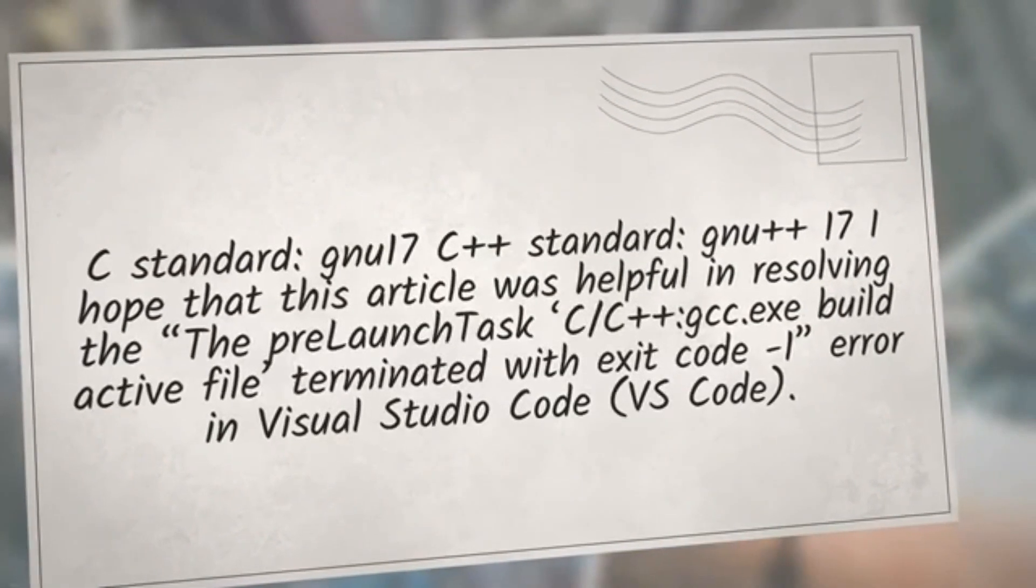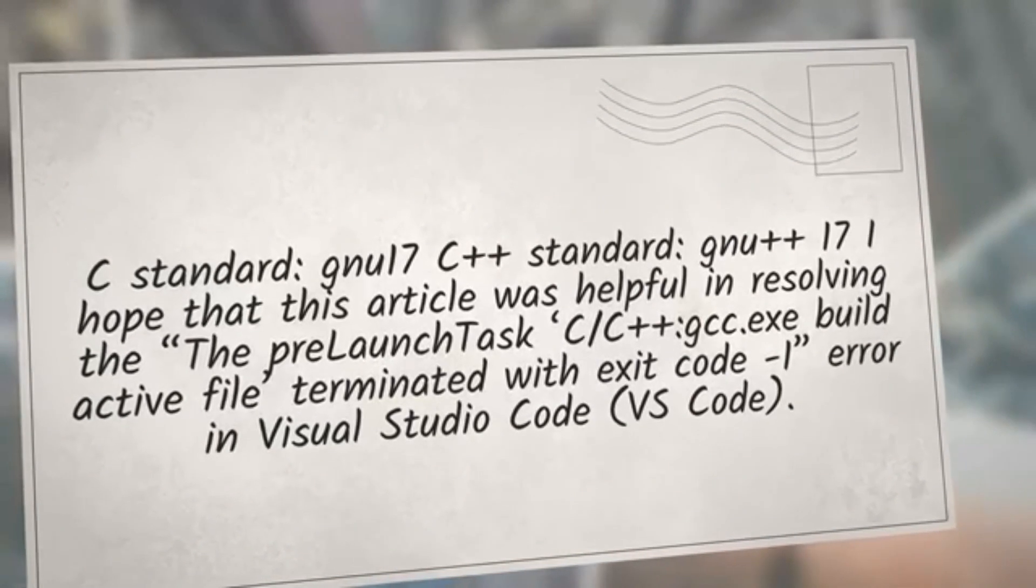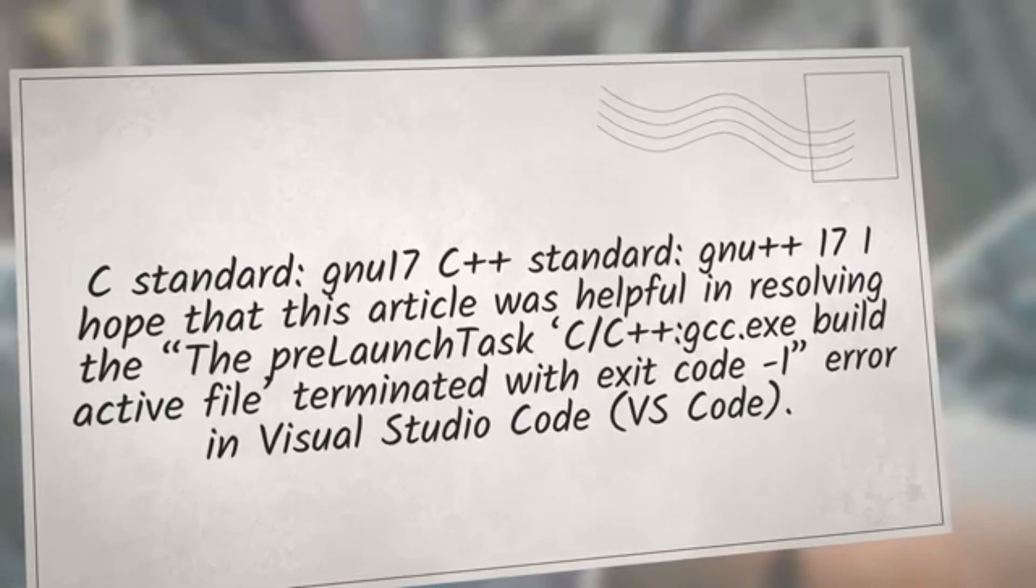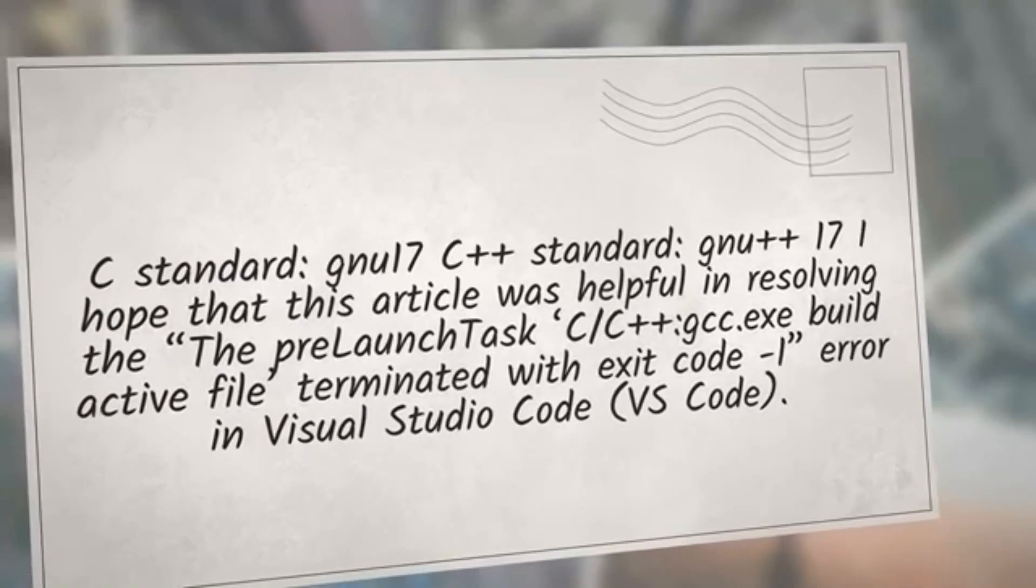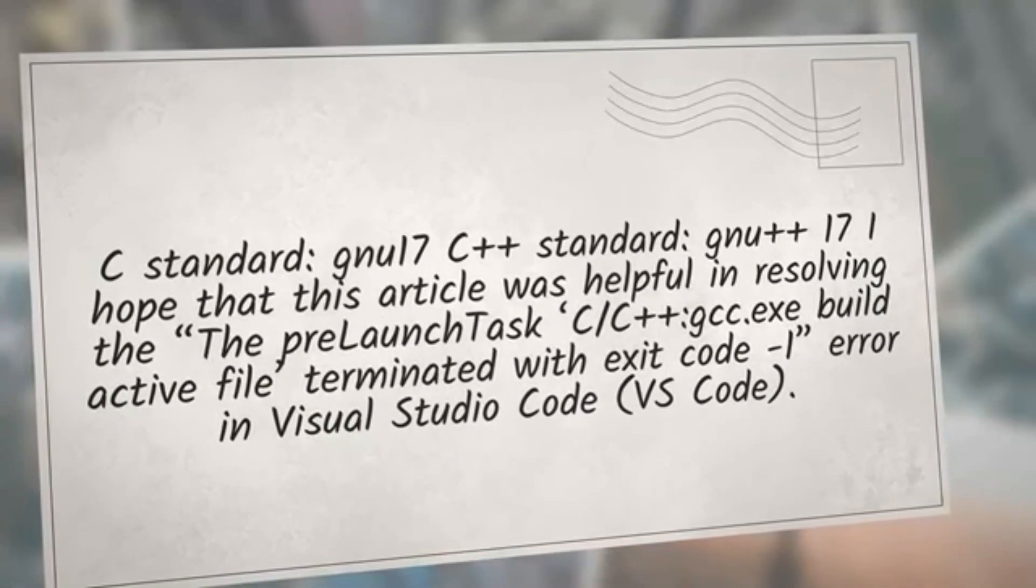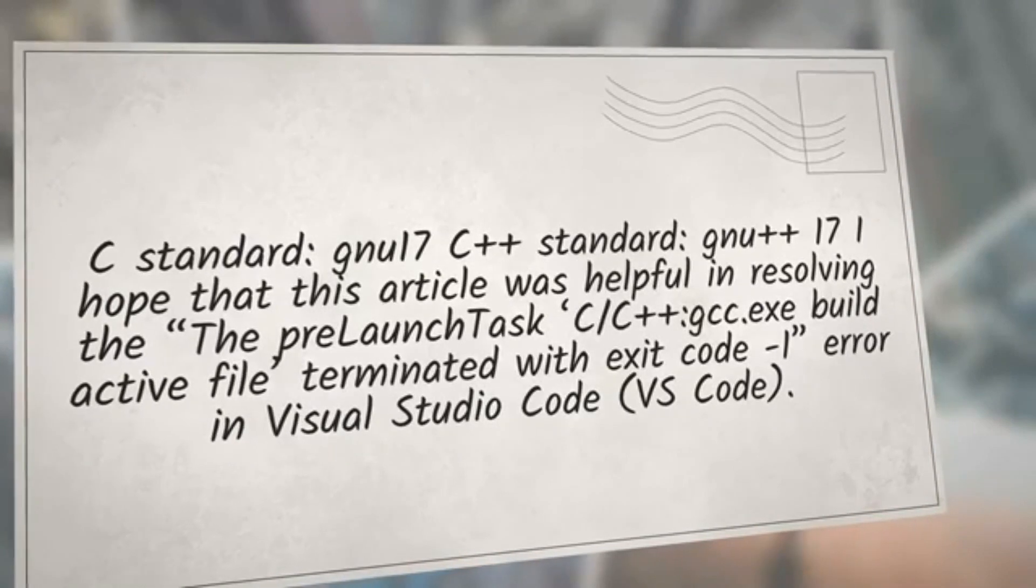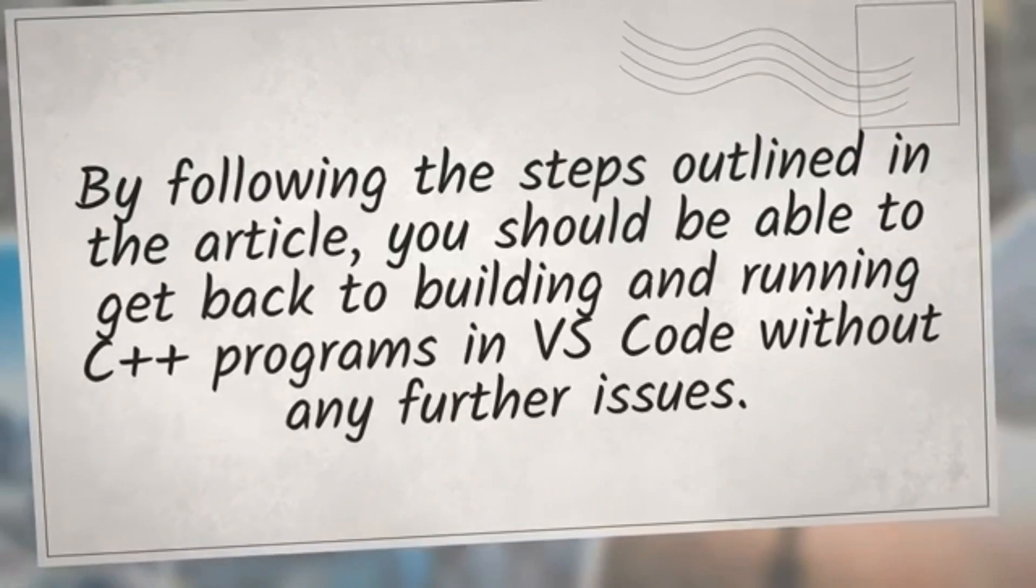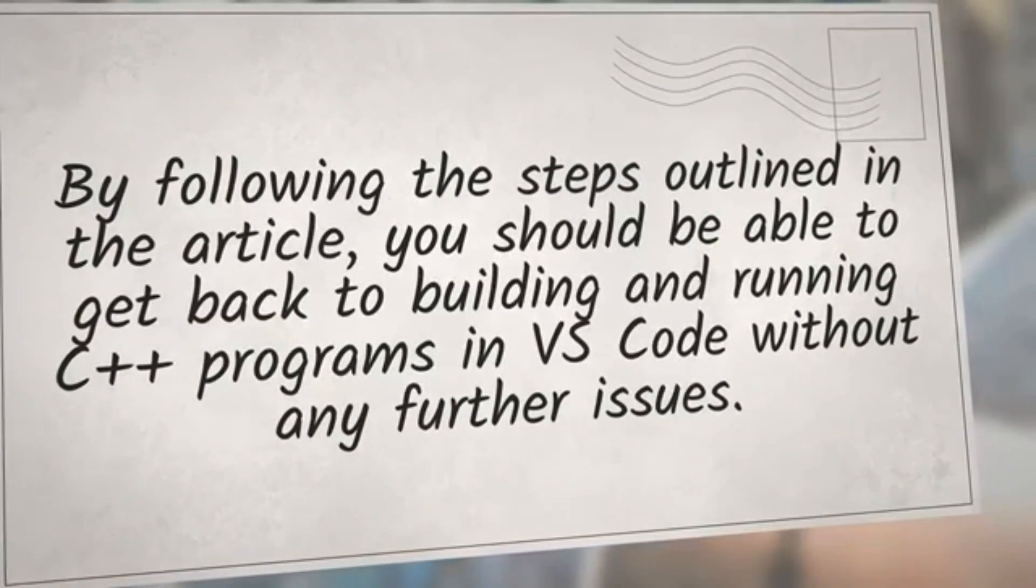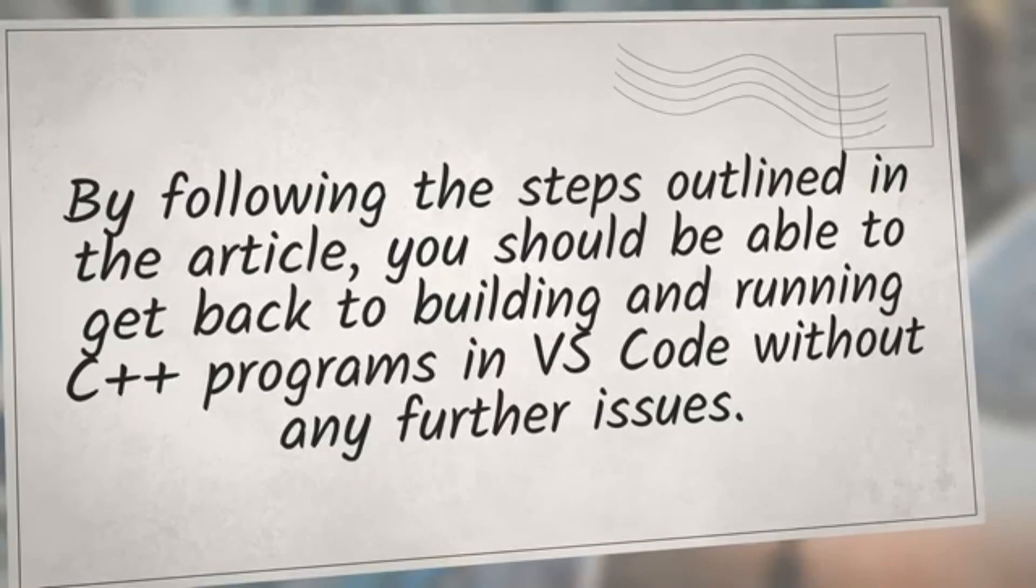I hope that this article was helpful in resolving the pre-launch task C/C++ colon gcc.exe build active file terminated with exit code minus one error in Visual Studio Code. By following the steps outlined in the article, you should be able to get back to building and running C++ programs in VS Code without any further issues.